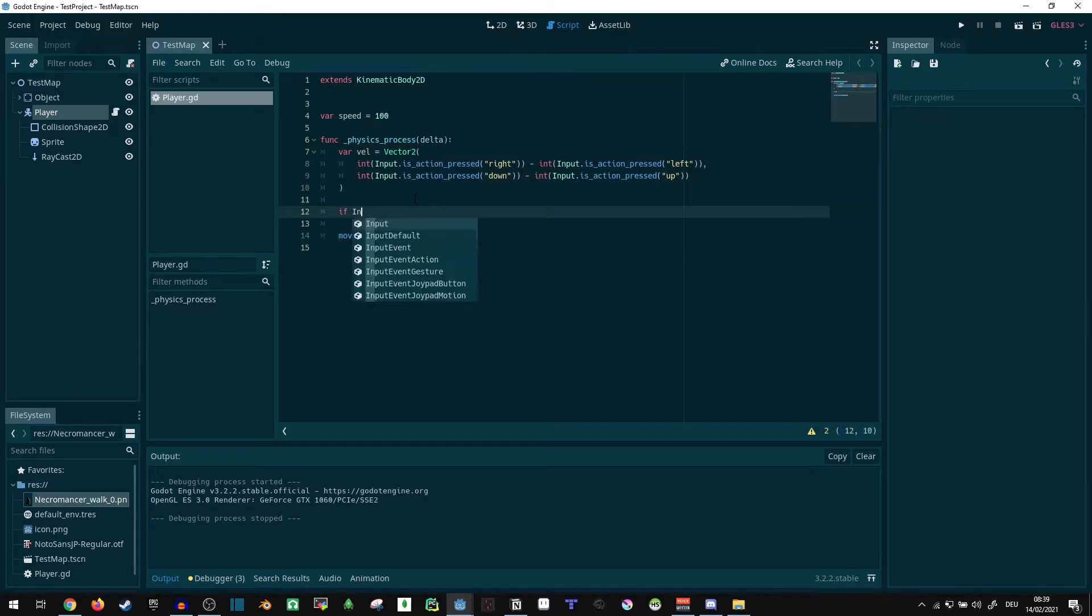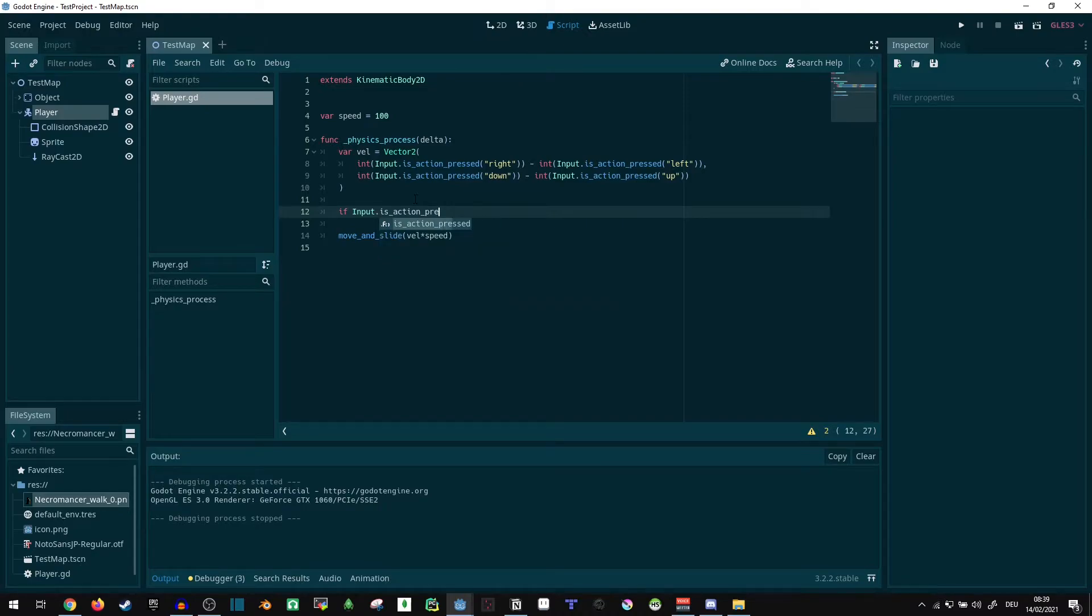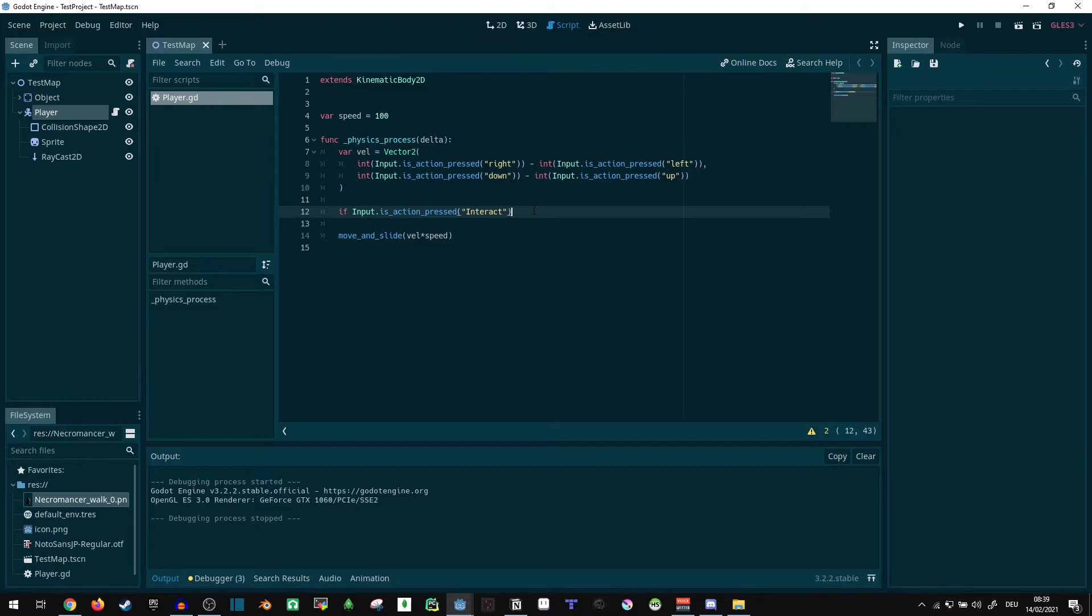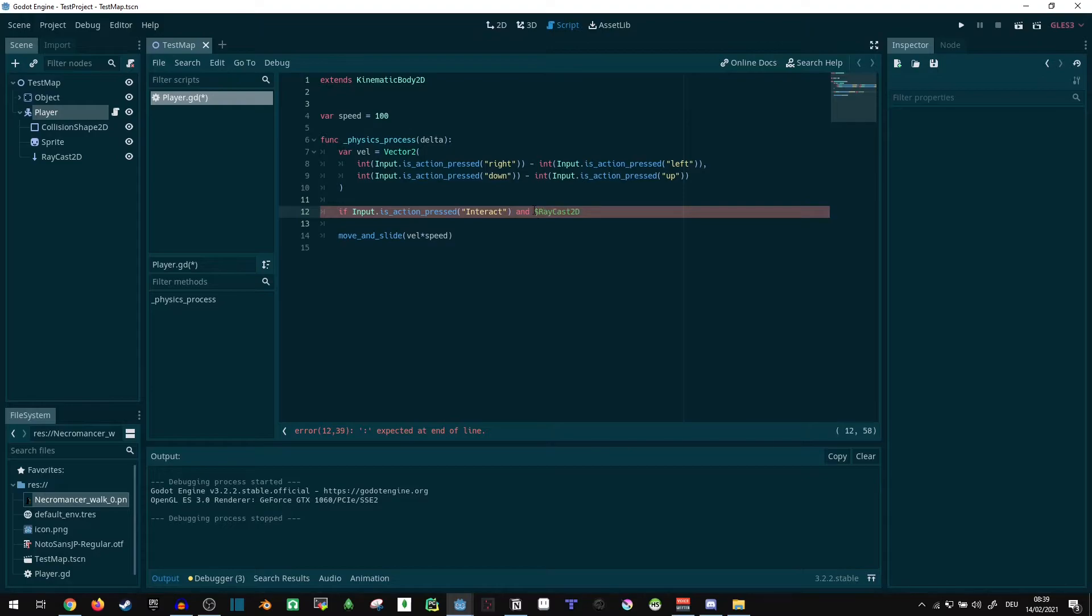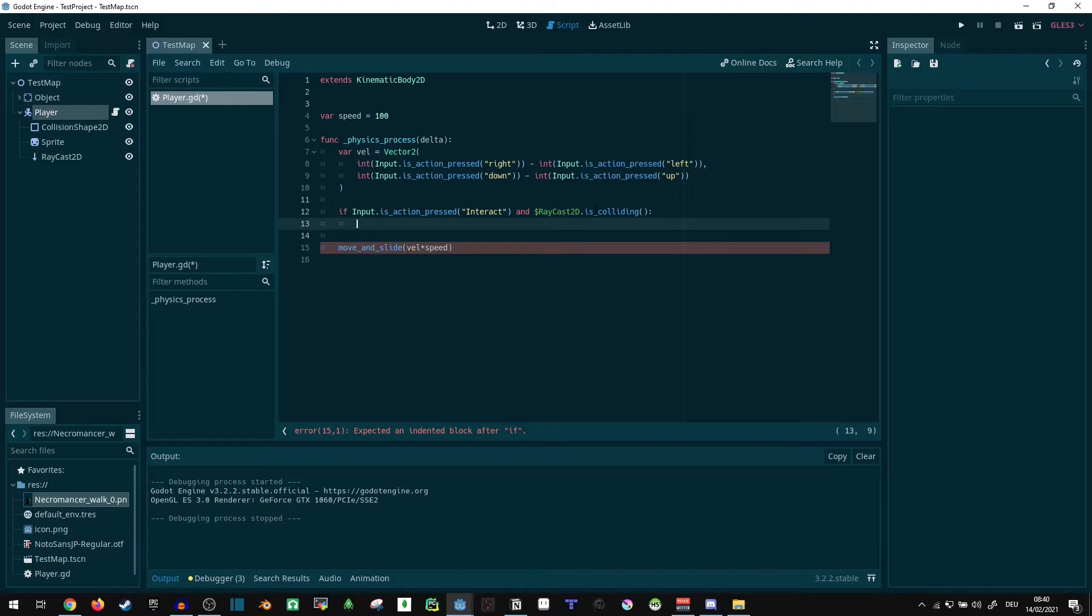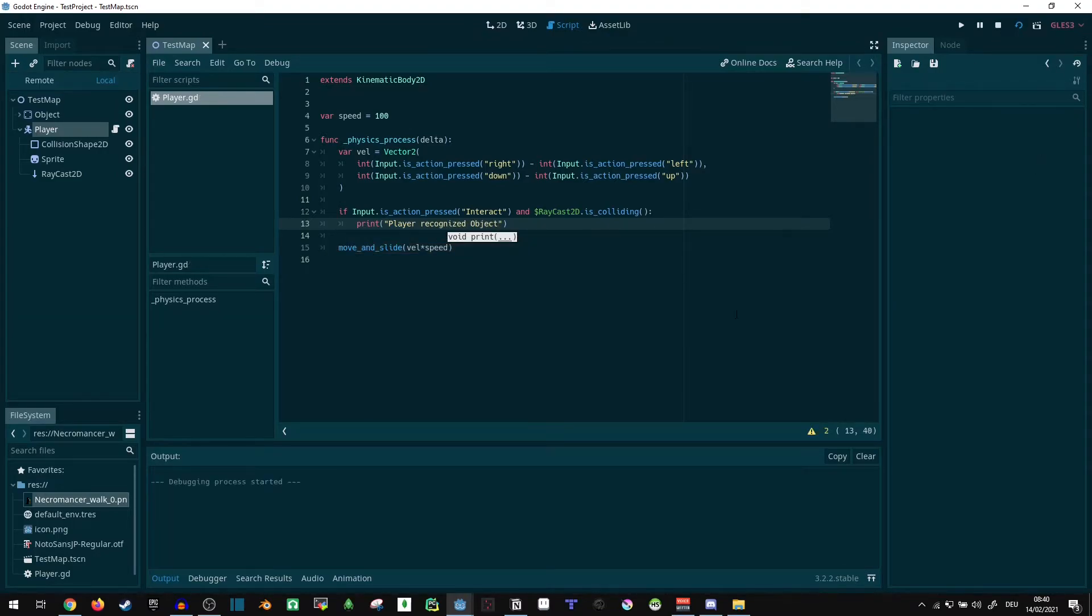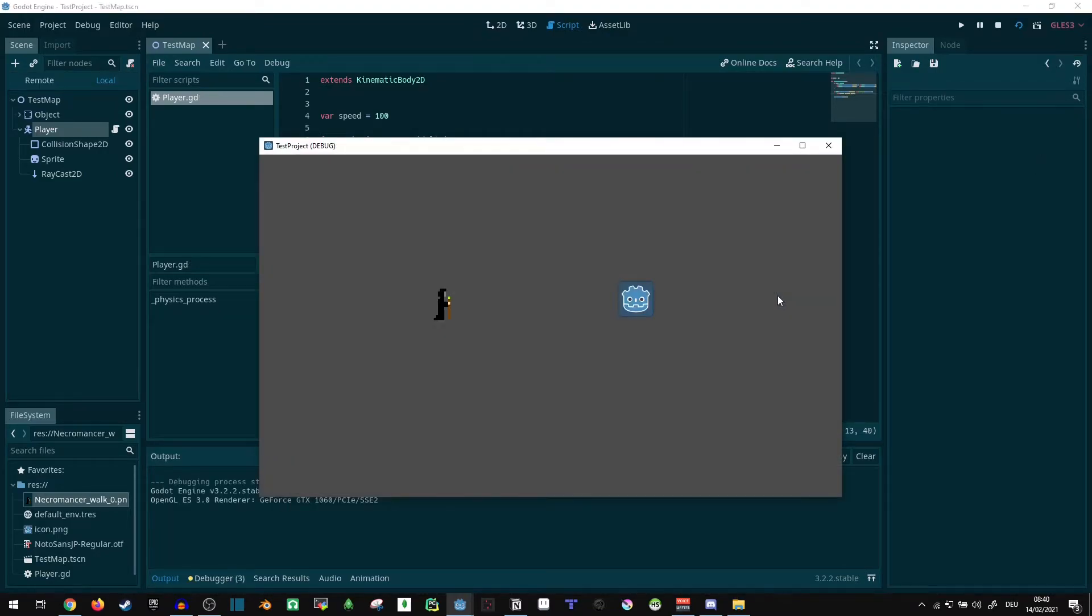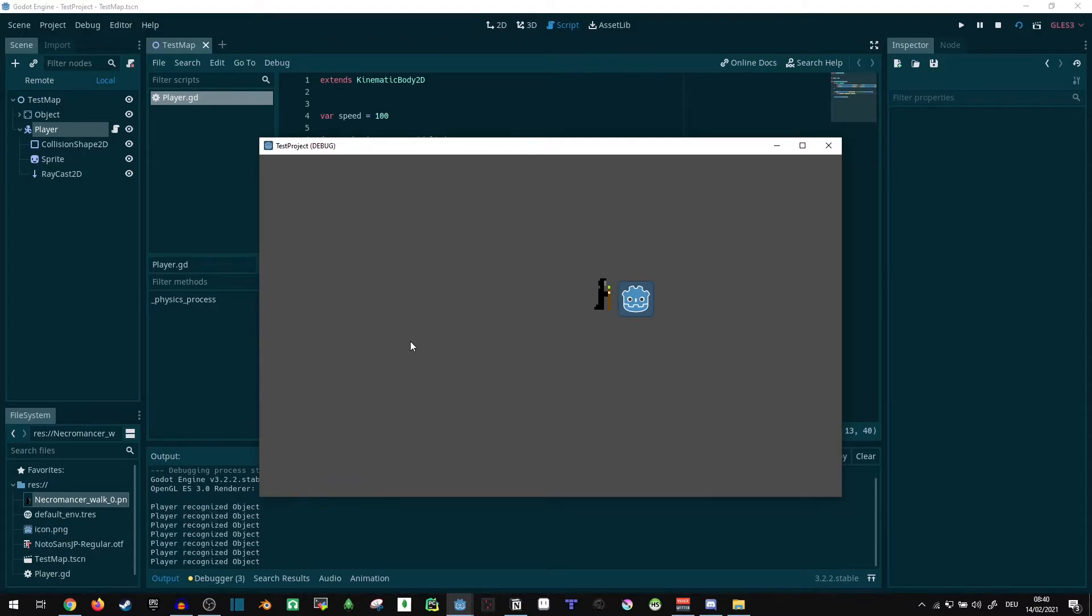Now, if input.isAction pressed off interact, so we have the interact key, and our raycast, dollarraycast2d, dot is colliding, so we just check for the interact key and whether our raycast is currently hitting anything. Then we can, for starters, just say print player-recognized object. Now, if we run this, I can walk up to it. Nothing happens. But, if I press the interact key, player-recognized object.